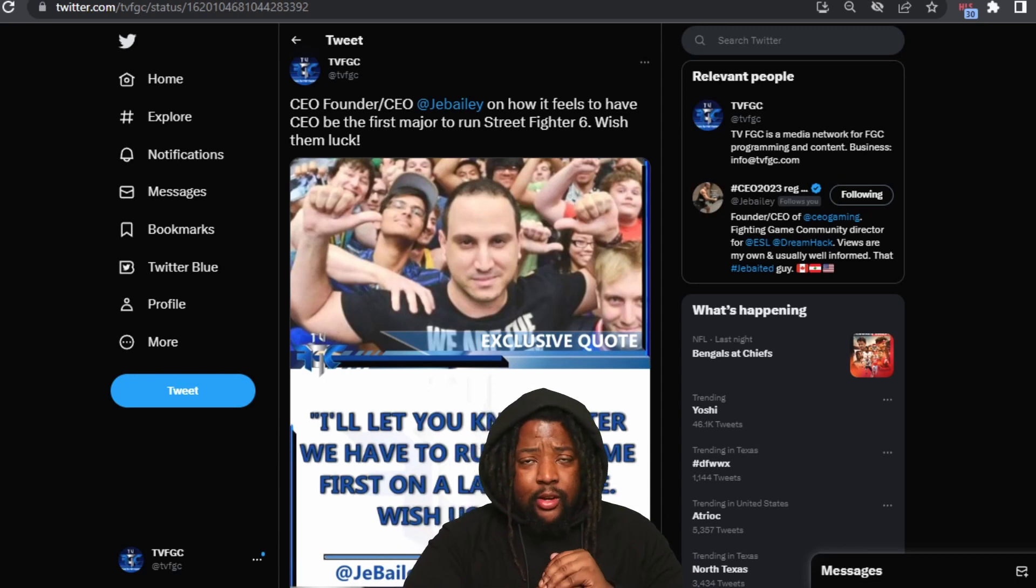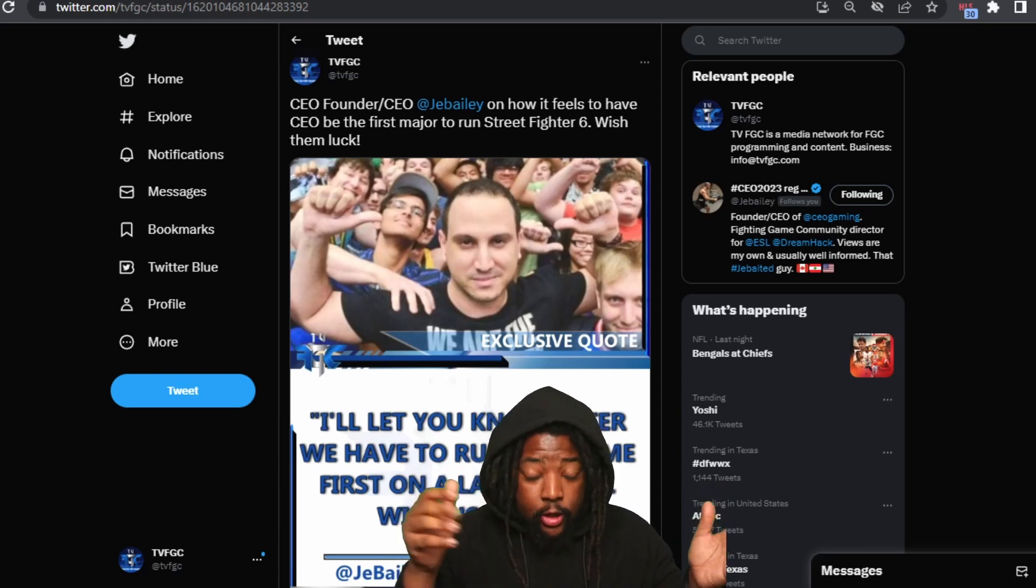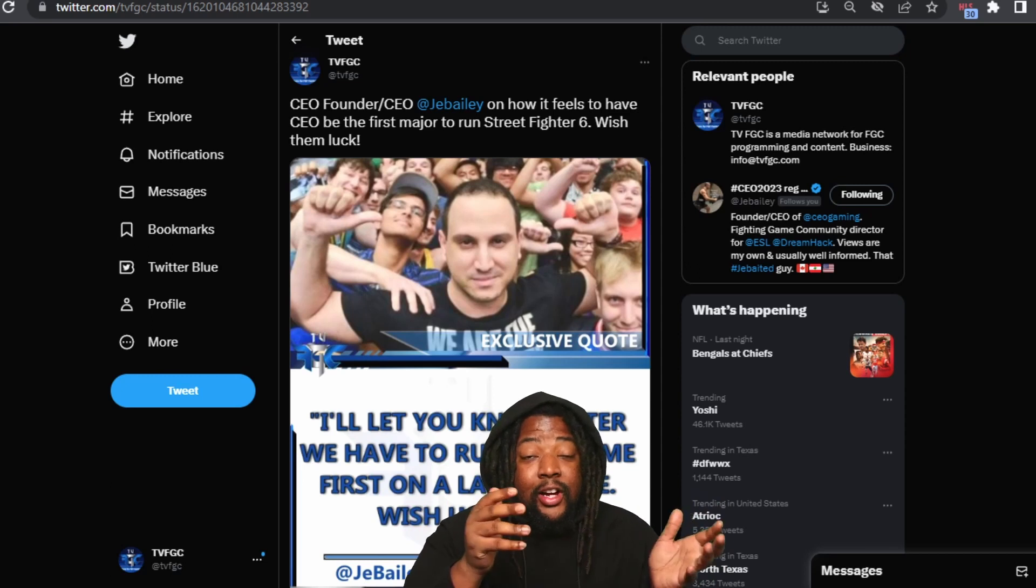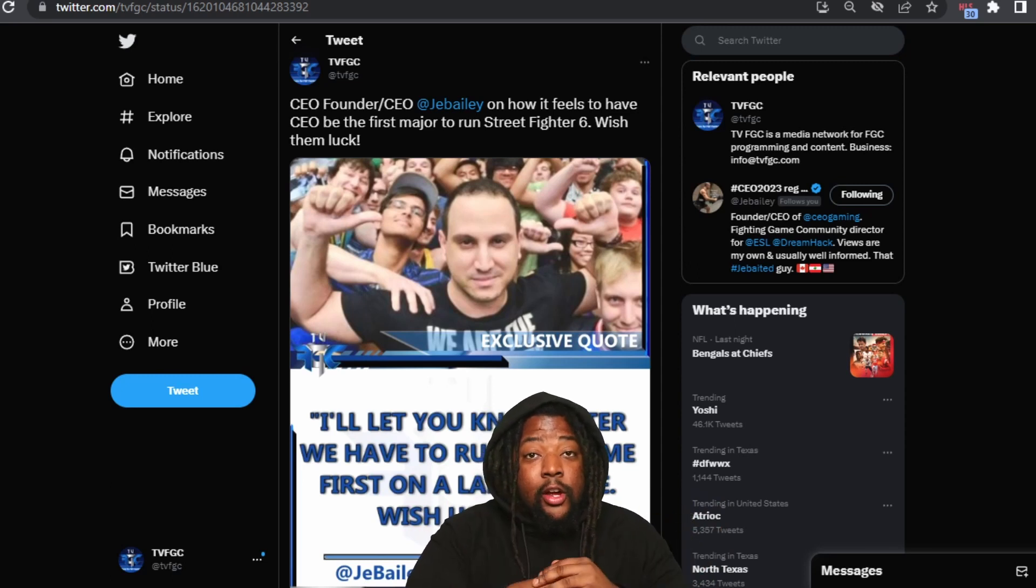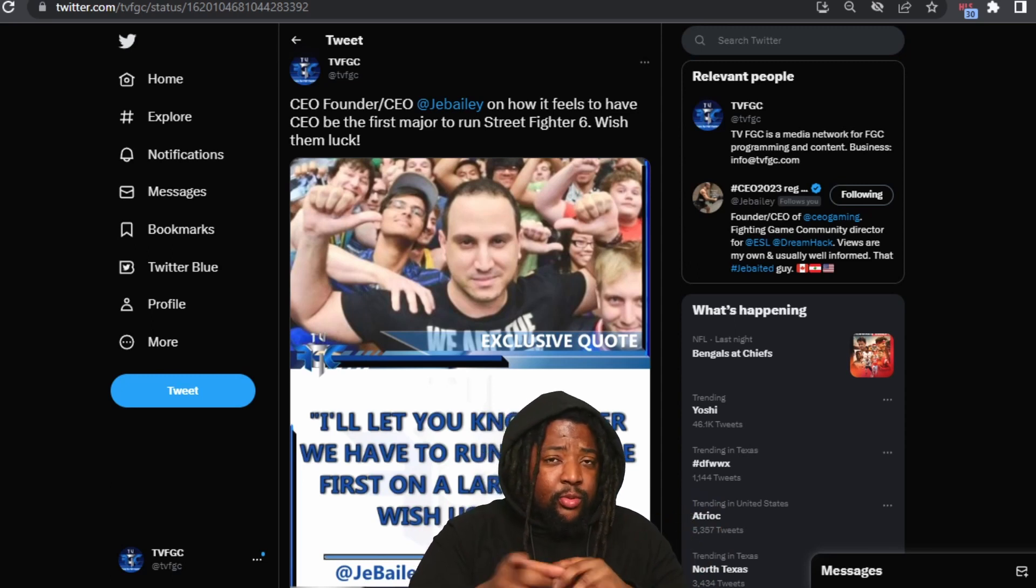What's good everybody, it's your boy Rex on Max, and we're actually going to be talking about CEO. Yes, CEO announced that they're going to actually be running Street Fighter 6 at their tournament, so we reached...